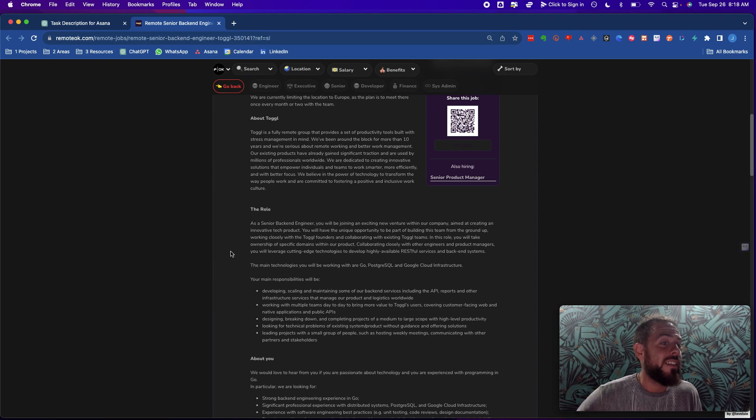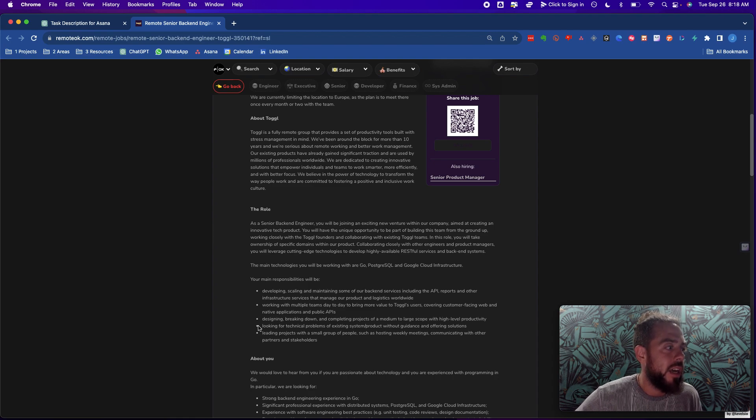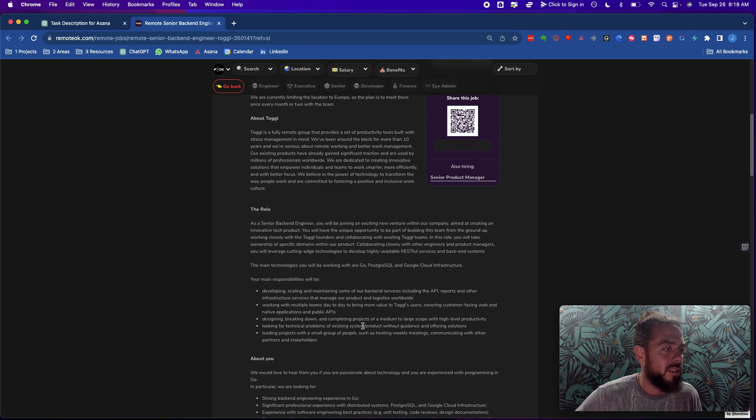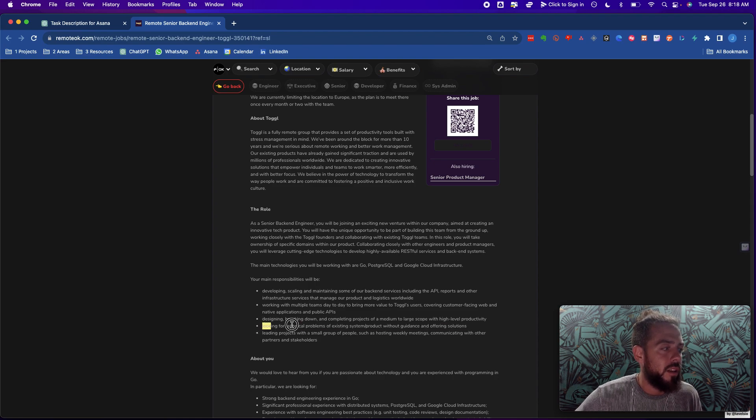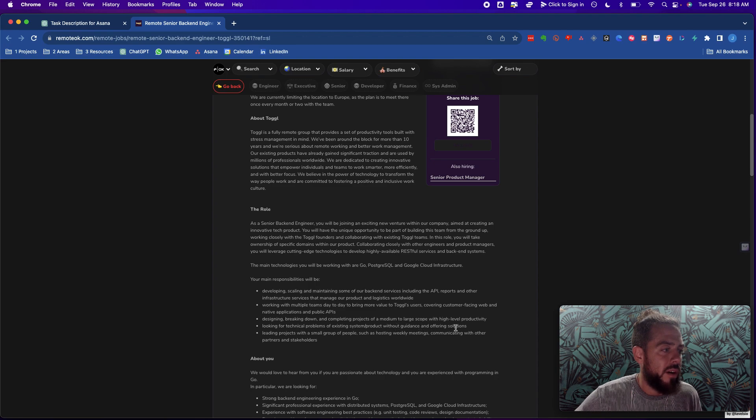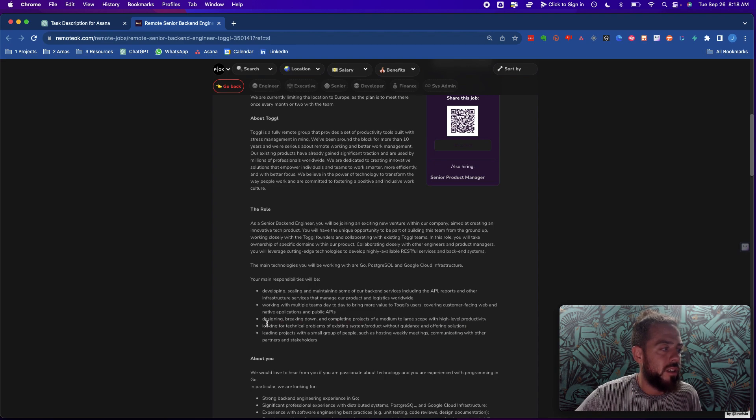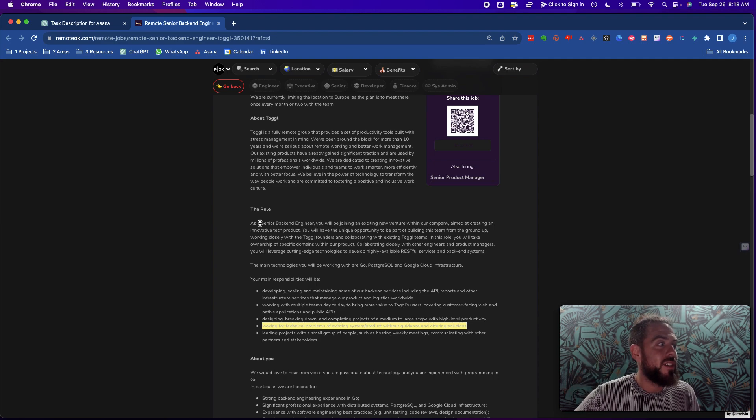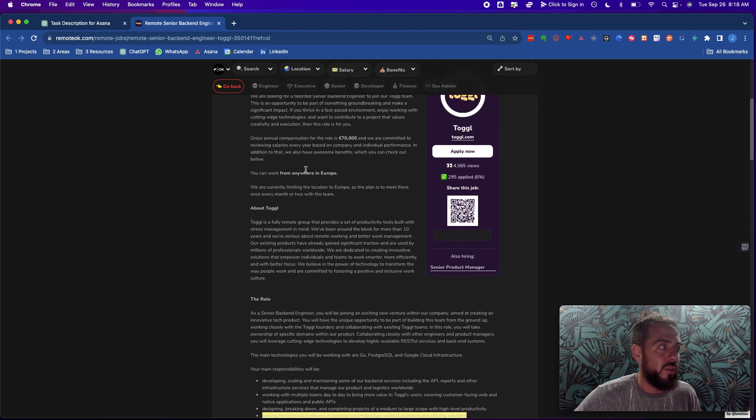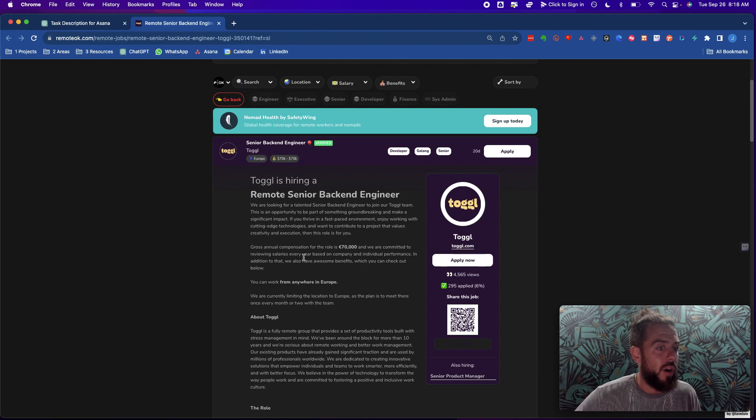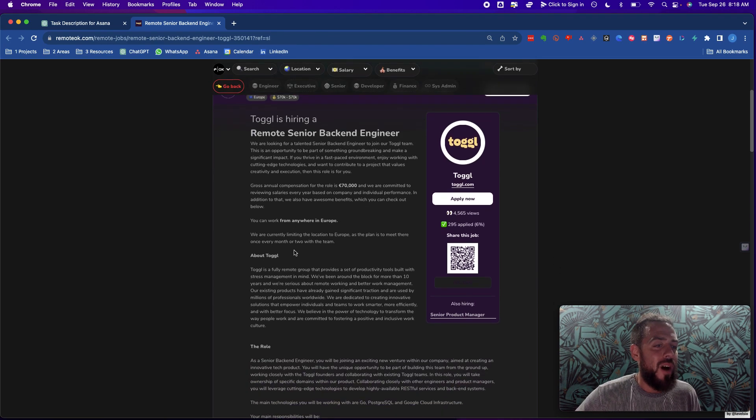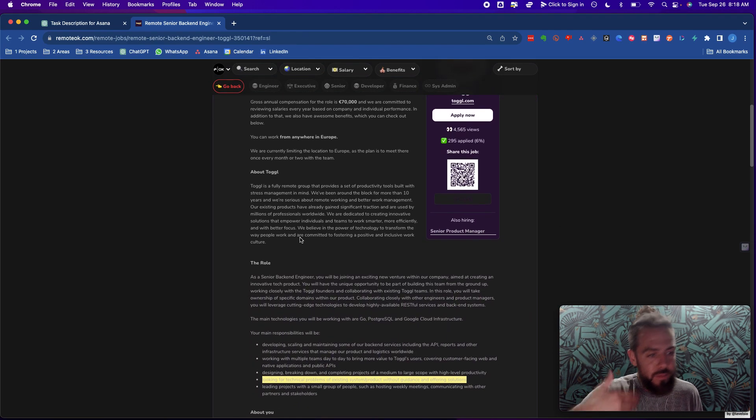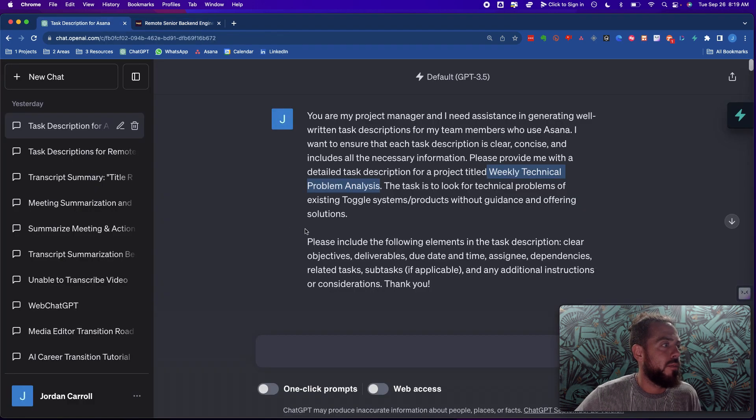So however it is that you create a hierarchy of those things, it's really great to use something that's comprehensive that breaks it down into its smaller pieces. And so as an idea for this particular tutorial, I wanted to use a job description and I said, okay, what are these responsibilities do I want to create a task for? Well, I'll do this one. Looking for technical problems of existing system product without guidance and offering solutions. So that's what I put in here, right?